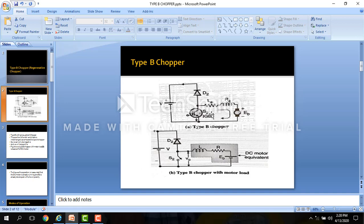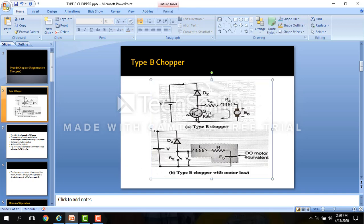As compared to Type A chopper, the position of switch and diode are interchanged here. Due to this position interchanging, the output current I0 can only be negative, but the output voltage will be positive.